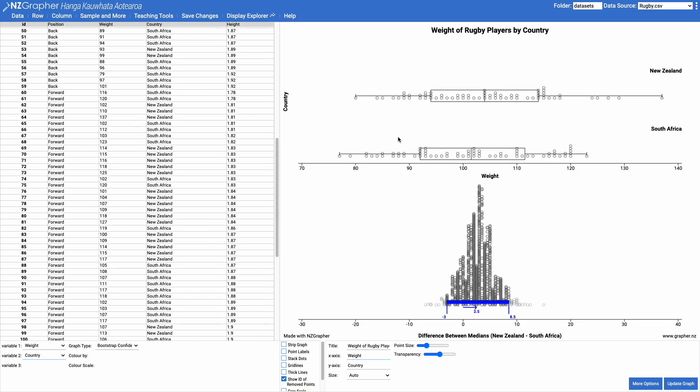So at the top here we've got a box plot with the weights of the rugby players from New Zealand and South Africa, and down the bottom we have our bootstrap confidence interval.